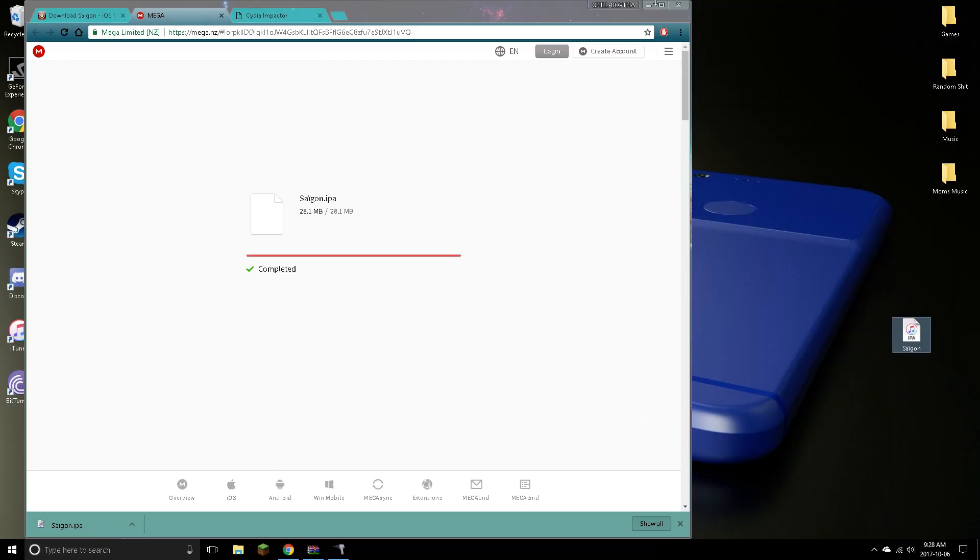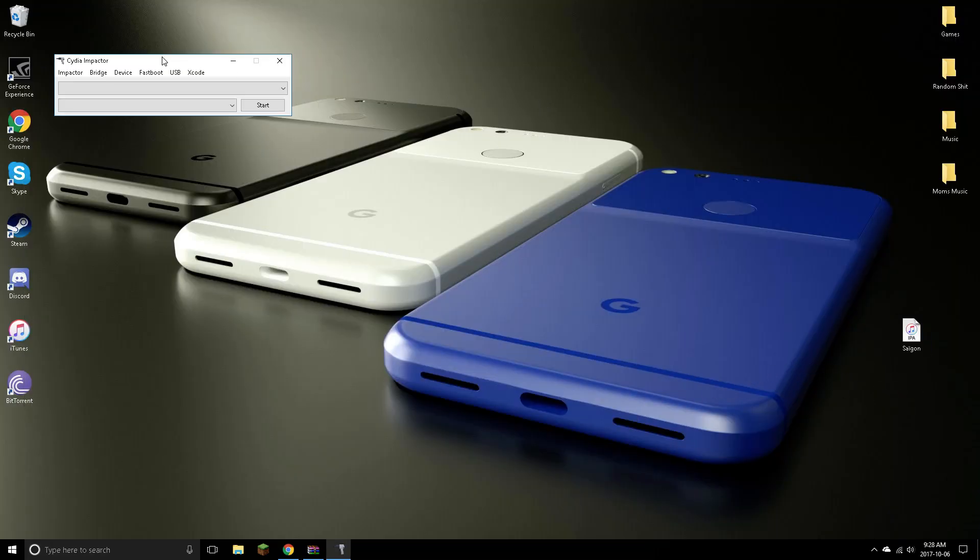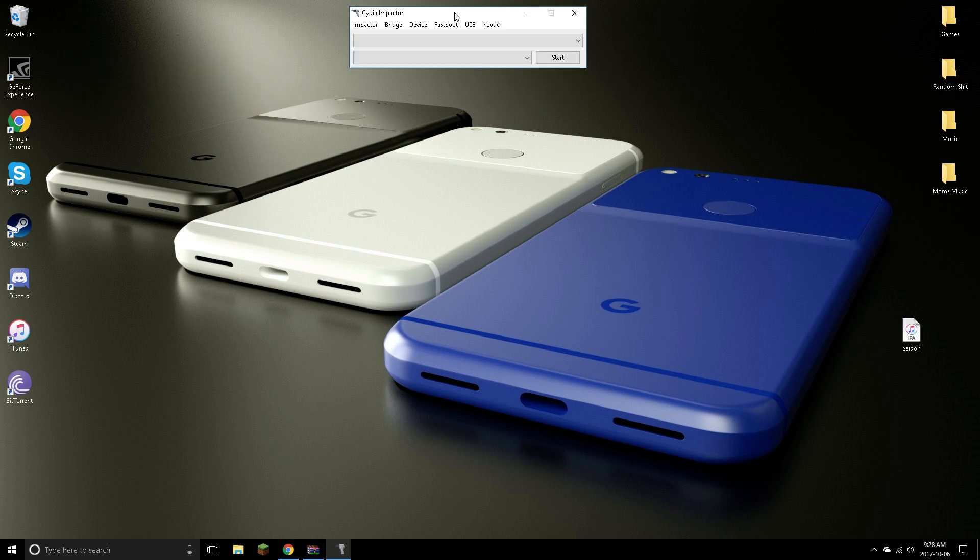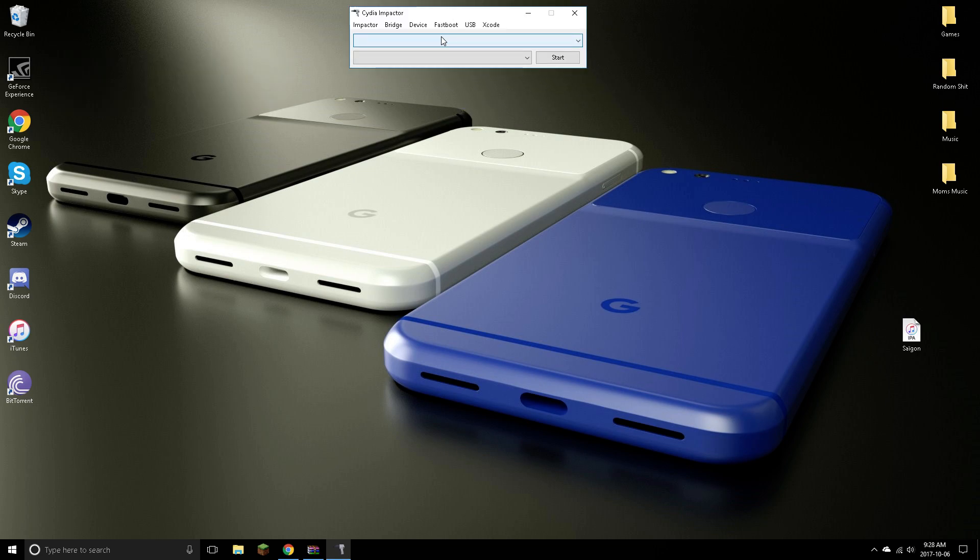And for the 10.2.1 users, keep watching the video. Go ahead and plug your device in. It is going to recognize it now. It is going to ask you to trust this device. Go ahead and trust it and make sure your Find My iPhone or iPad or iPod is off, or this will not work. It might give some error, guys. Just make sure it's off and then you can turn it back on after the process.